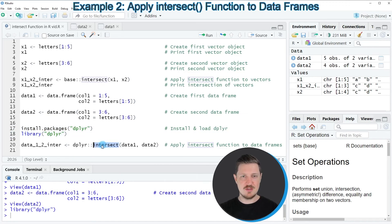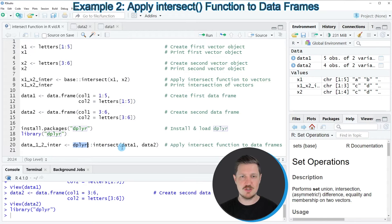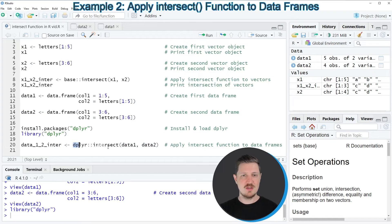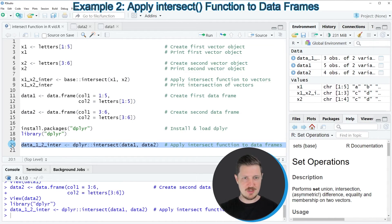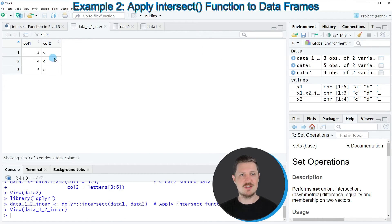In the next step, I'm using the intersect function of the dplyr package, explicitly specifying the package name in front of the function. Within the intersect function, I'm specifying the names of our two data frames, data1 and data2, and storing the output in a new data frame object called data1_2_inter. After running line 20, clicking on this new data frame shows it contains only the rows that were present in both data1 and data2.